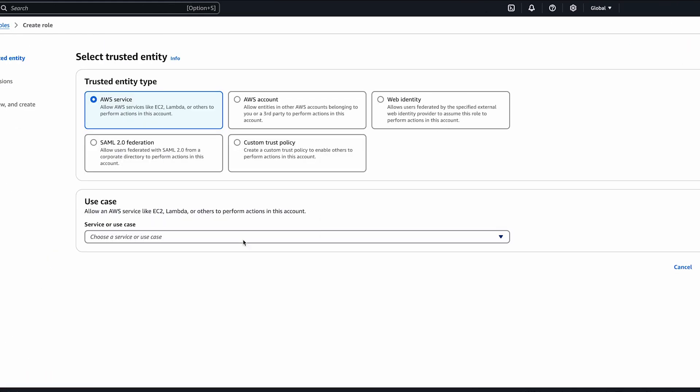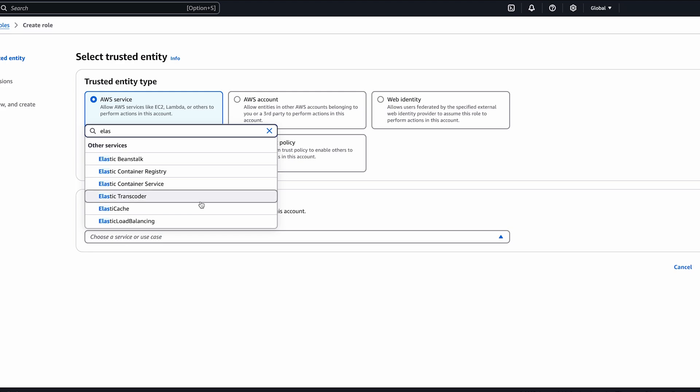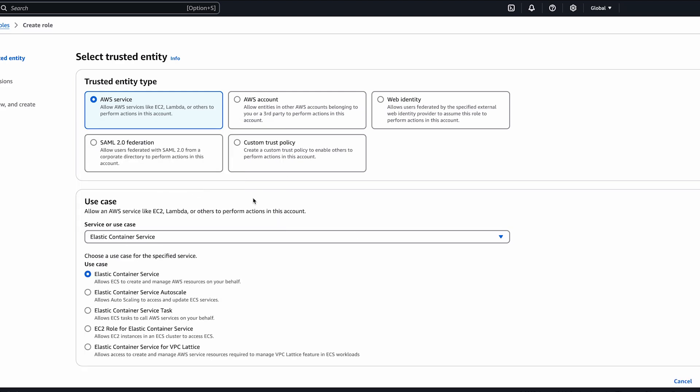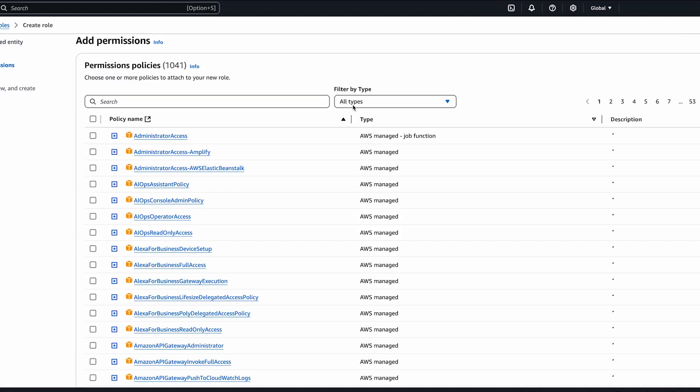Select the elastic container service use case, and elastic container service task, and then choose next.